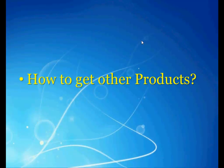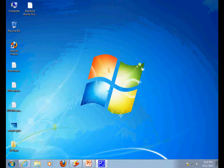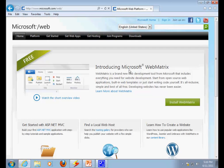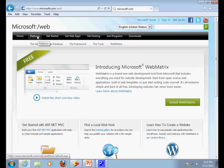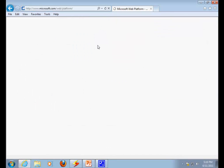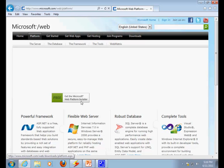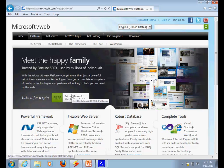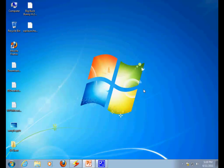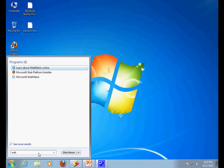All you need to do is install the Microsoft Web Platform Installer from microsoft.com/web. When you log on to microsoft.com/web, you will find the platform tab — just click on it and you will be able to download the Microsoft Web Platform Installer. Just do a single click and the download continues.